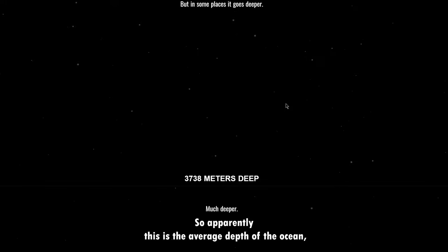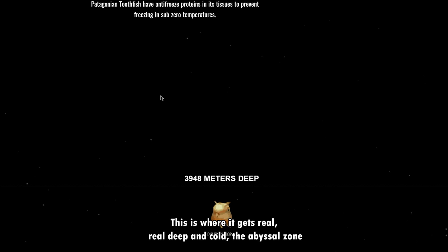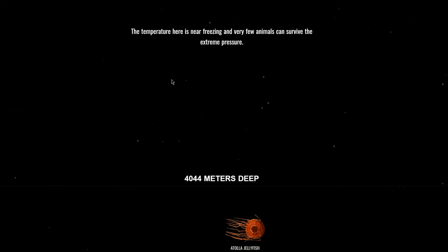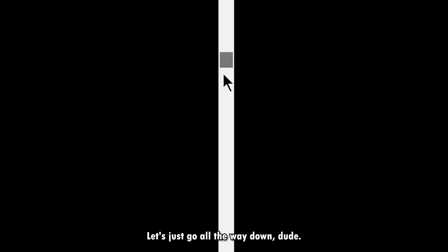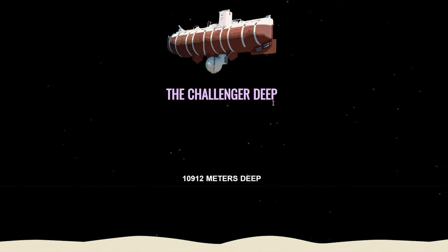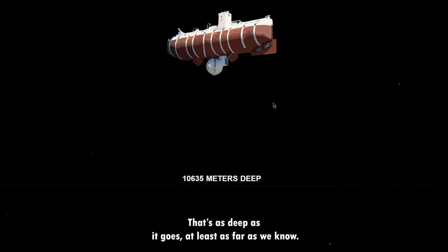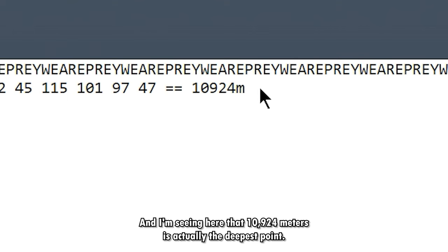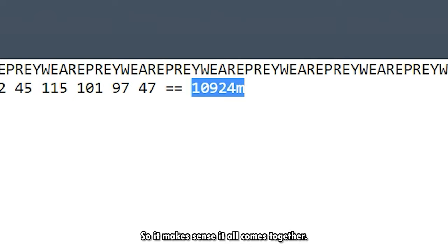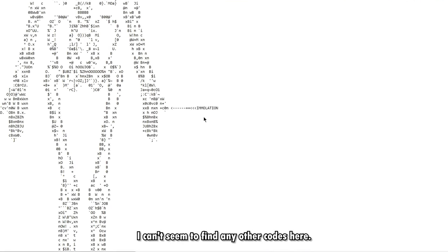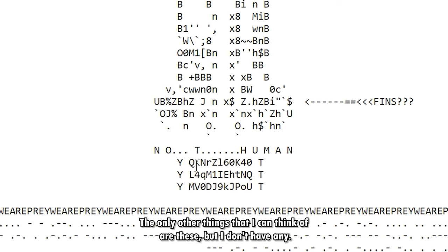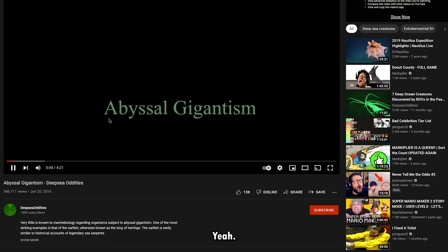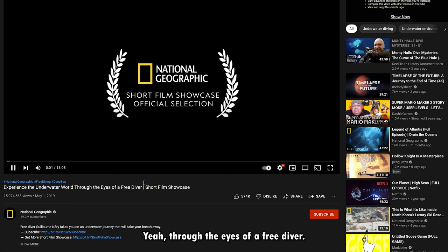I just had a hunch about that and I wanted to check it out, so I decided to just hop back on here and do a voiceover instead. So apparently this is the average depth of the ocean, but in some places it goes deeper, much deeper. The Titanic wreckage sank to 3800 meters. This is where it gets real real deep and cold - the abyssal zone, near freezing, and very few animals can survive in the extreme pressure. Do you guys see how much is left? Let's just go all the way down dude. The Challenger Deep. That's as deep as it goes, at least as far as we know. Well this was very interesting, very interesting indeed. And I'm seeing here that 10,924 meters is actually the deepest point, so it makes sense. It all comes together. I'm pretty sure that's where it ends. I can't seem to find any other codes here.